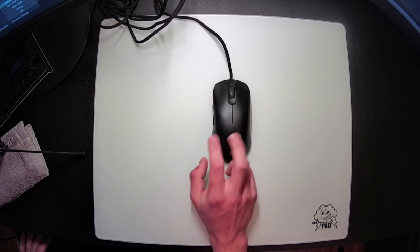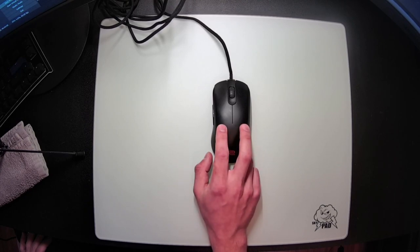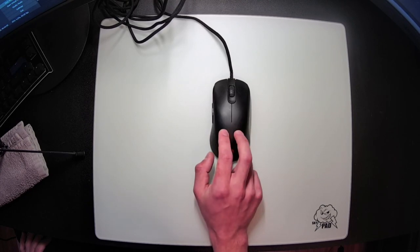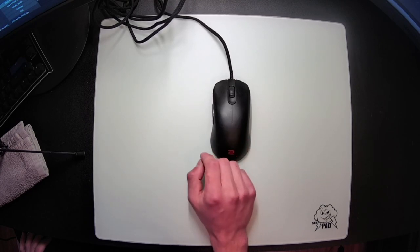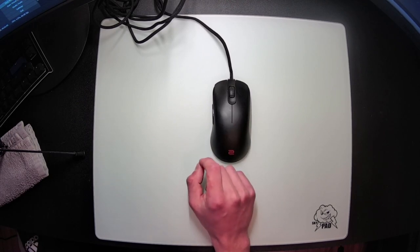So today I want to go over the features of this mouse, as well as discuss the shape to see if this will be right for you. Alright, let's get into it.